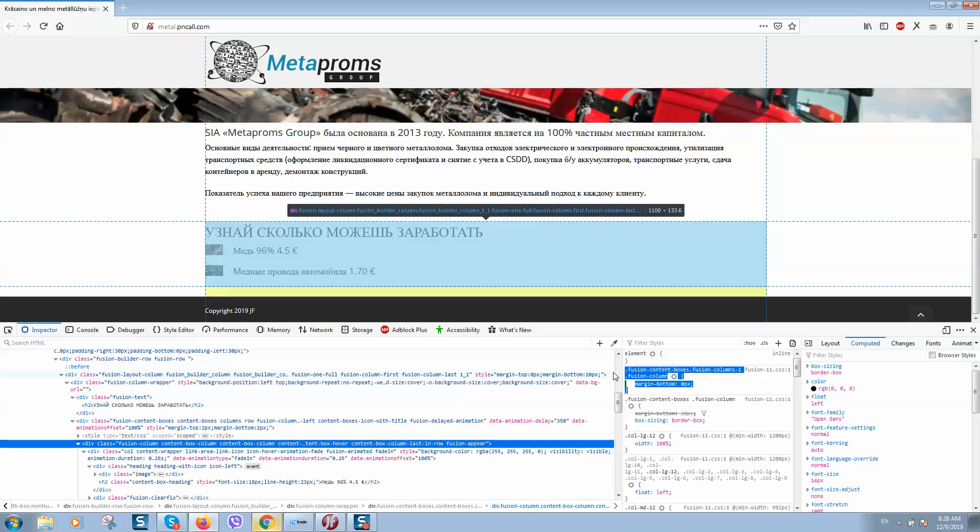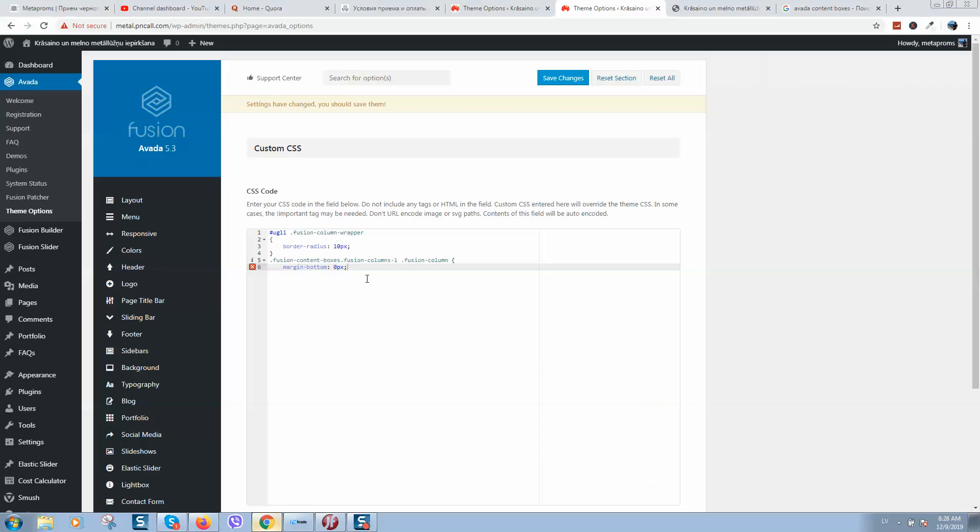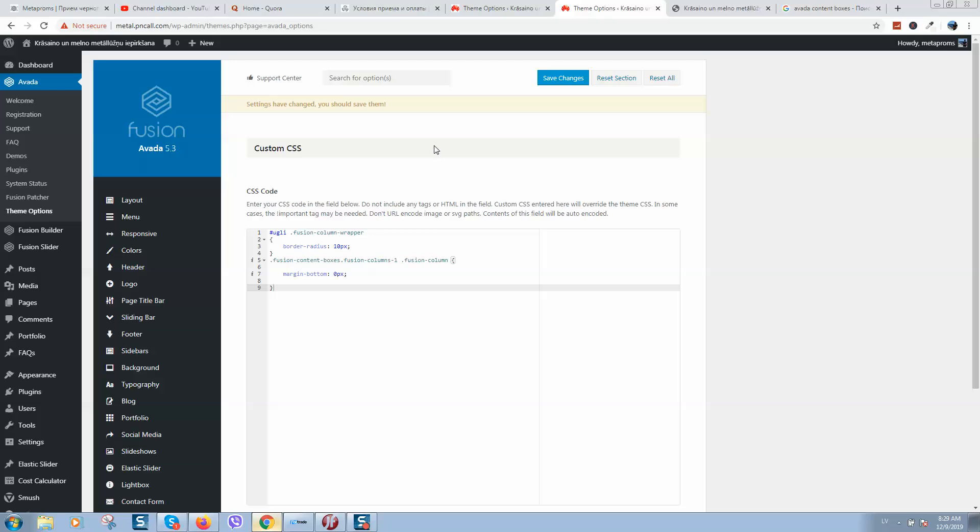So here is the line of code. Now let's click on Save Changes.